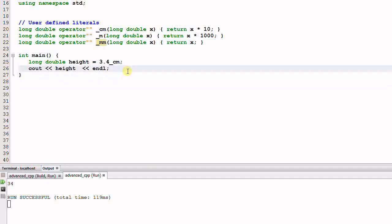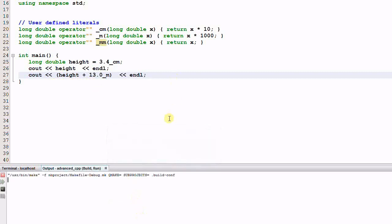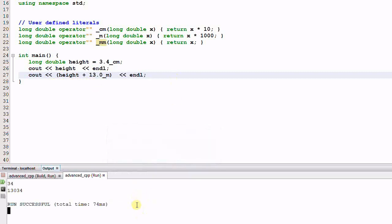Now let's say I print out something else. I print out height plus 13 underscore m and see what happens. It prints out 13,034. Since the unit of the 13 is meter, so 13 needs to multiply by 1000, and then plus the height, the result is 13,034.